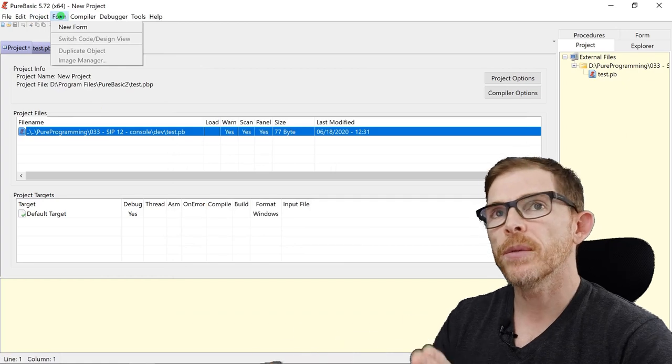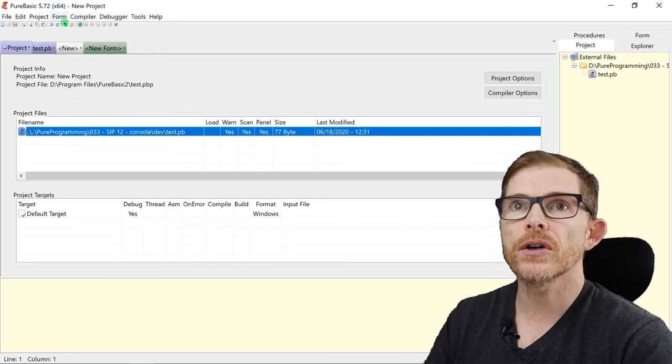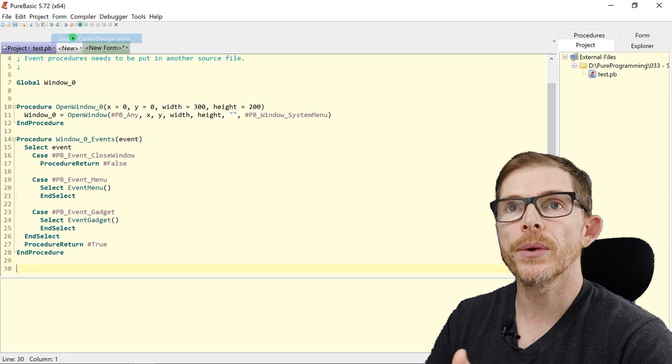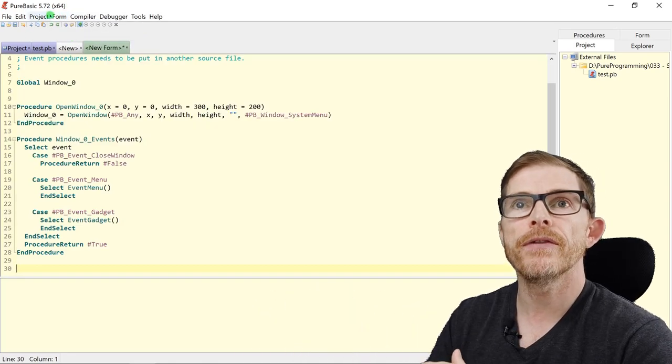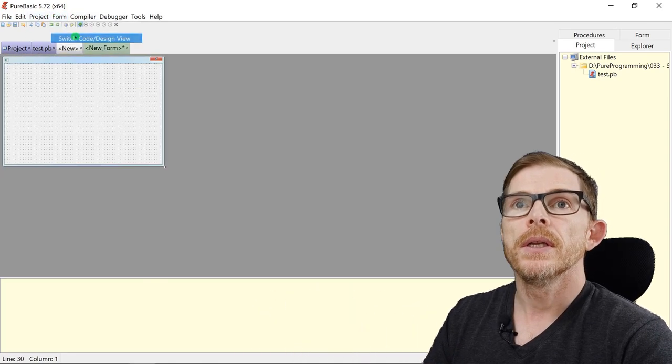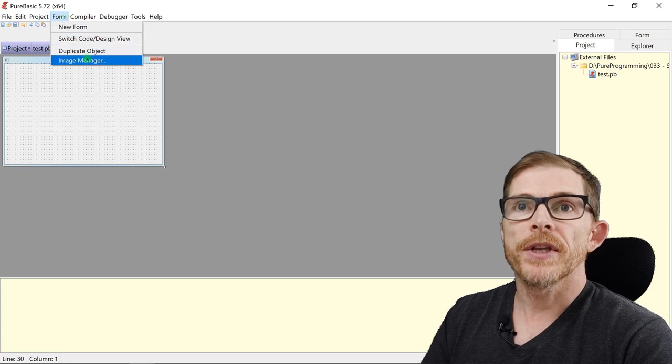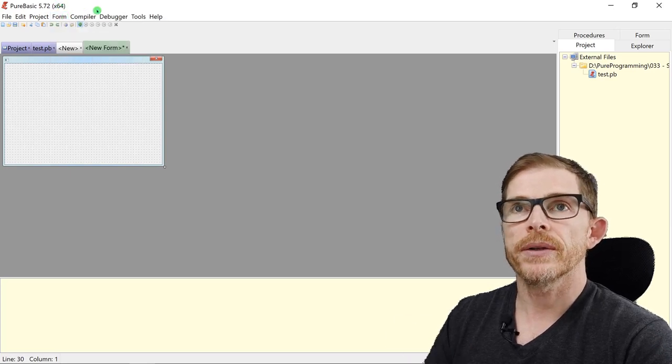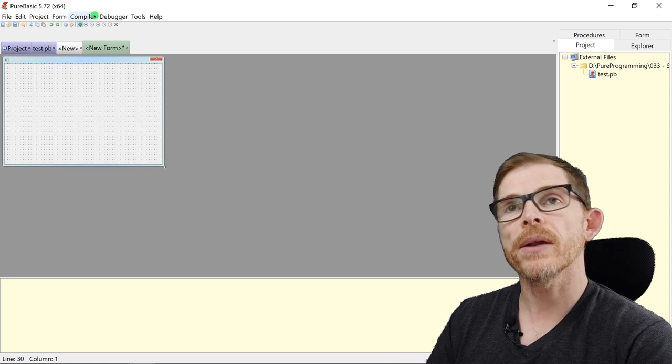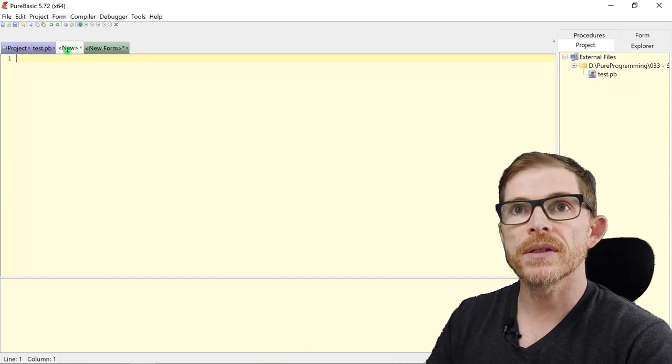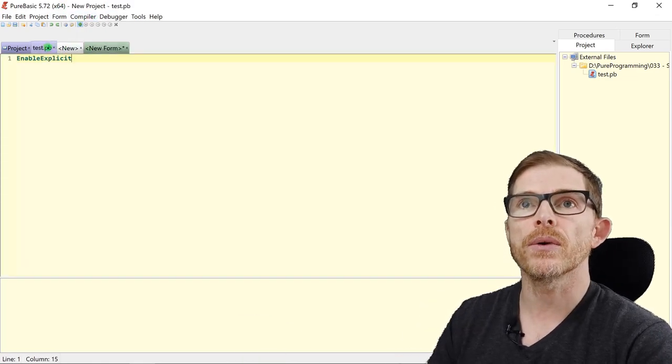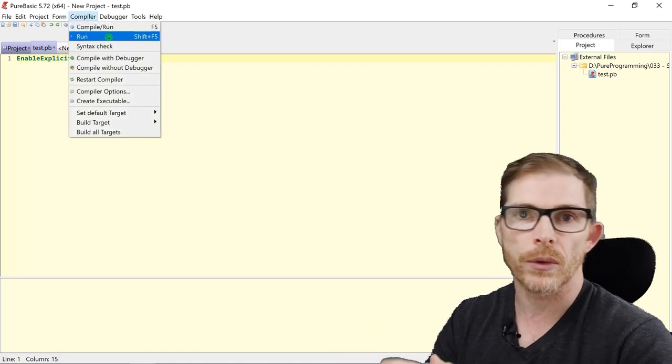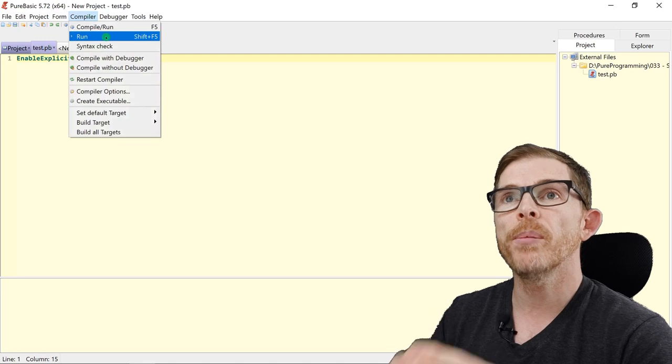Form. Everything about forms. I can create a new form. If you have a form, you can switch to code between the code and the form editor. You can duplicate an object and check the image manager. Compiler. When you have written some code, you want to run it, of course. While you run it, using the compiler menu or shortcuts. Compiler menu.